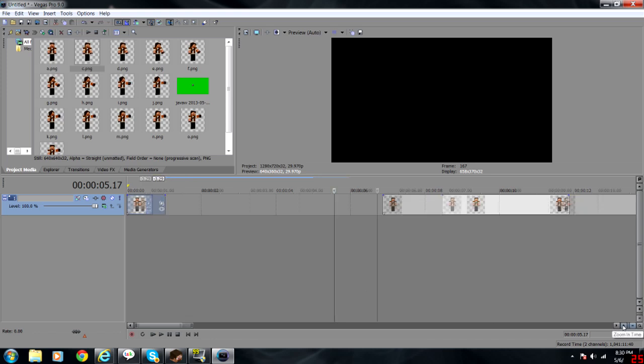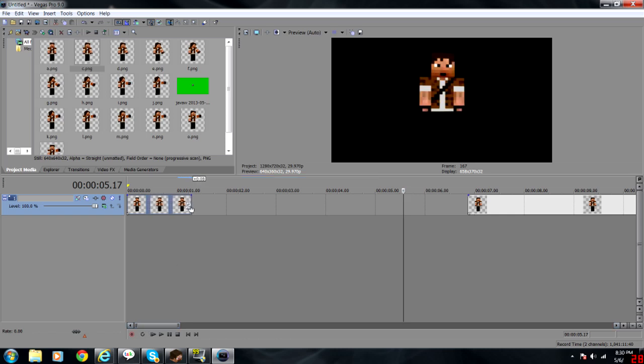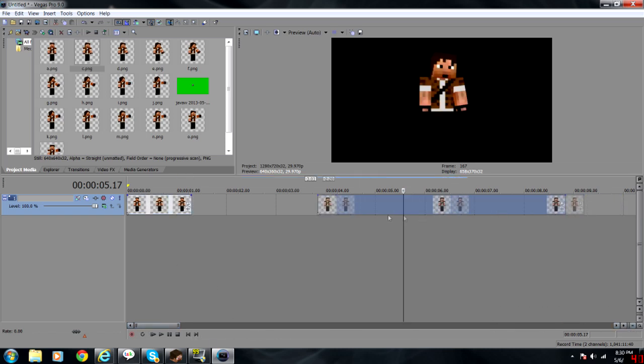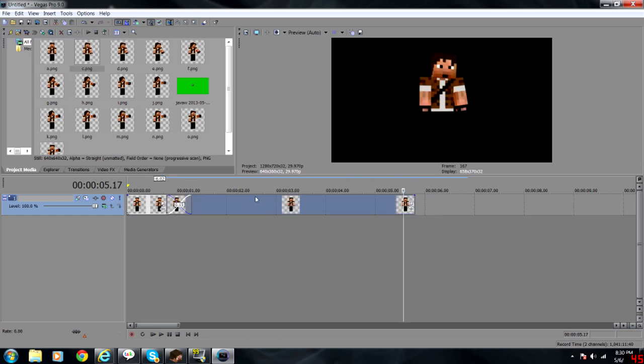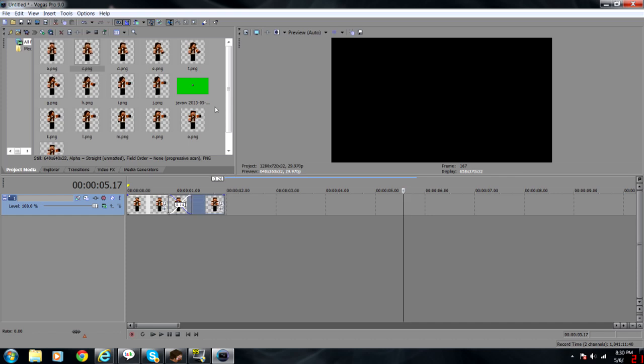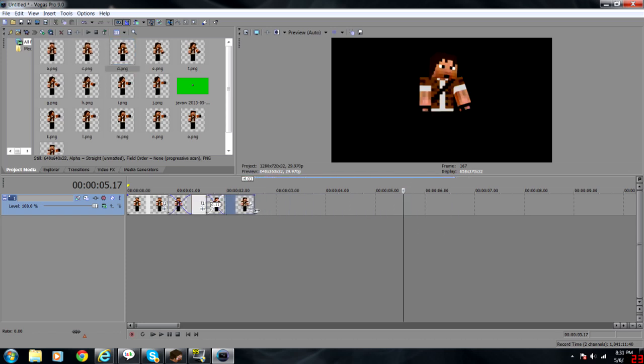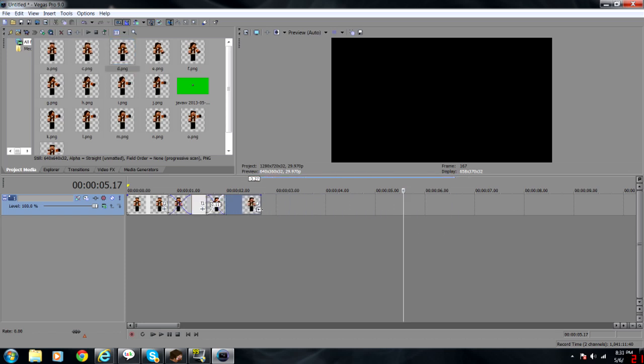One second is fine, somewhere around there. We'll take our second clip and move it about two-thirds of the way in and reduce that to about a second as well. Take our third clip and so on and so forth.